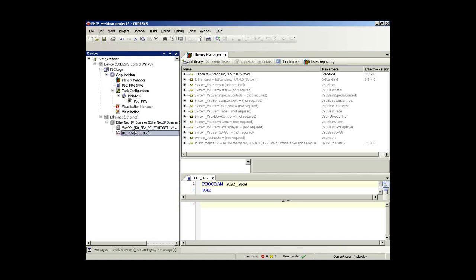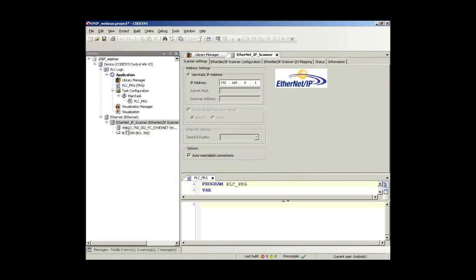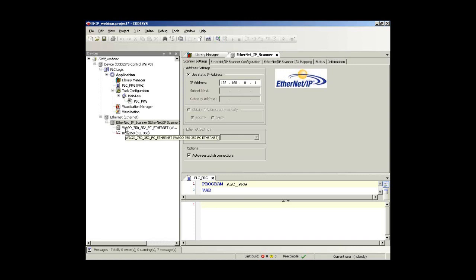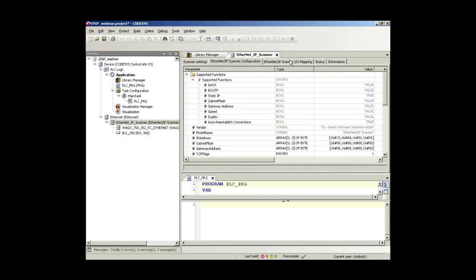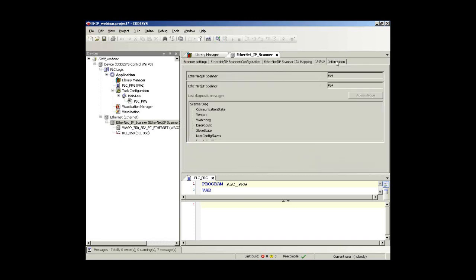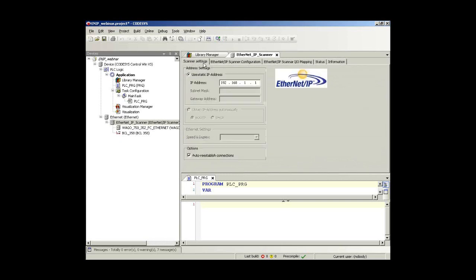Clicking on the scanner, I have now the possibility to include EtherNet/IP remote adapters. And you see a list of several such adapters installed in the device repository on my CODESYS. I will choose this WAGO device and I could choose another one. So I have done the first configuration. My device tree has these two adapters beyond the EtherNet/IP scanner.